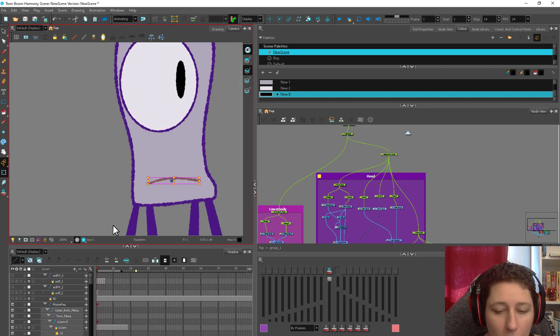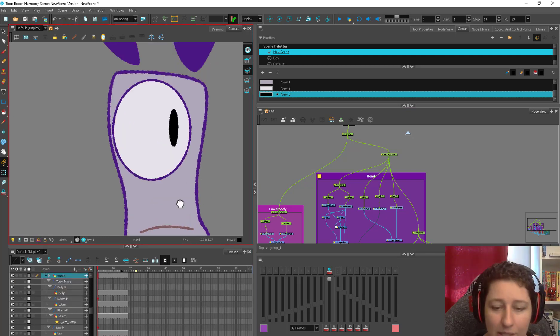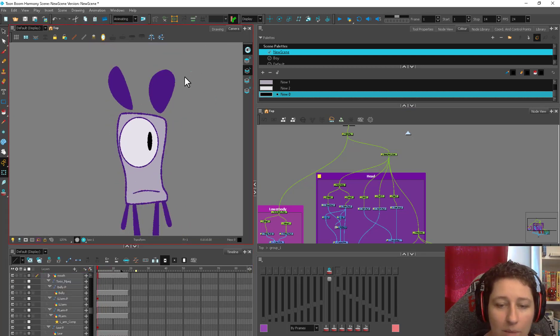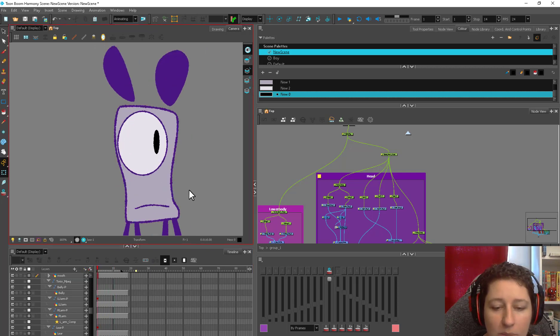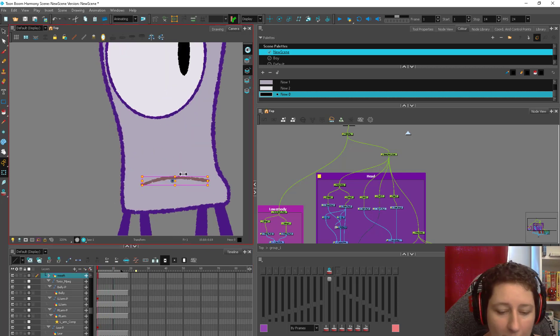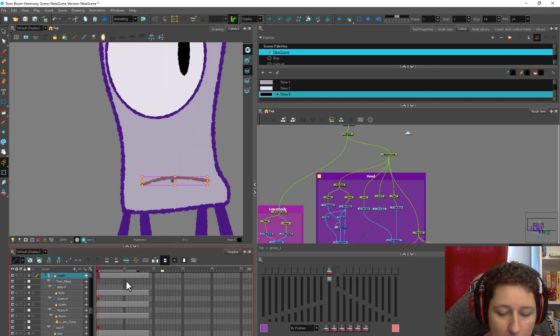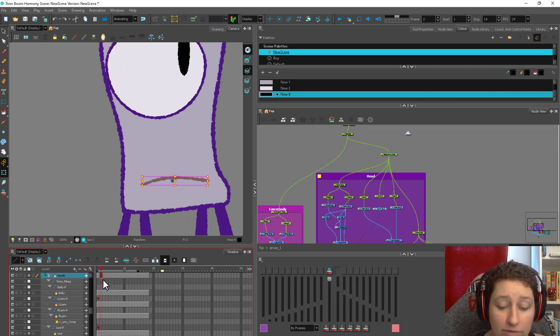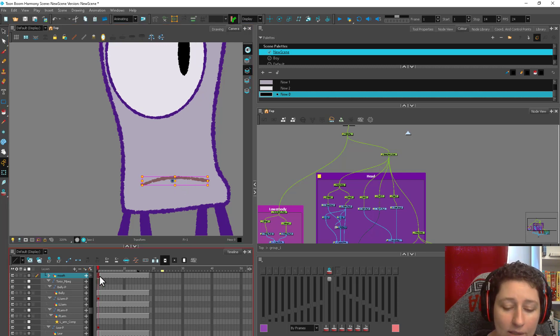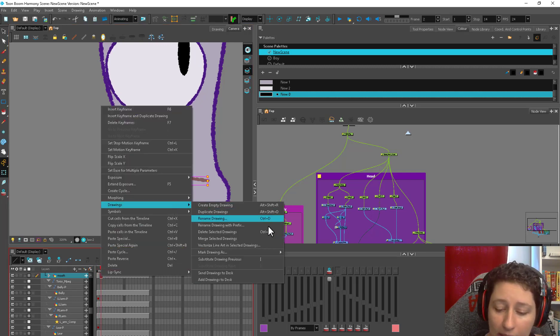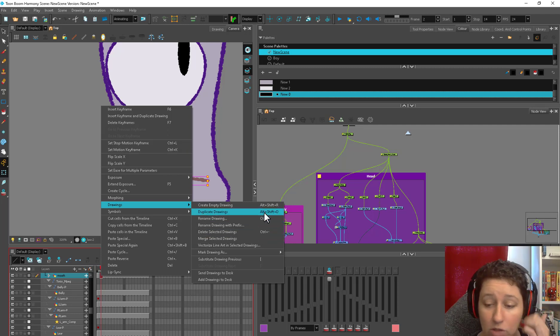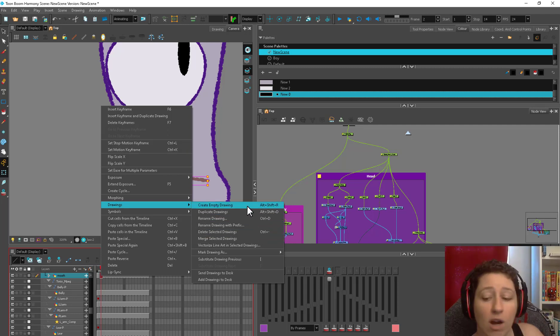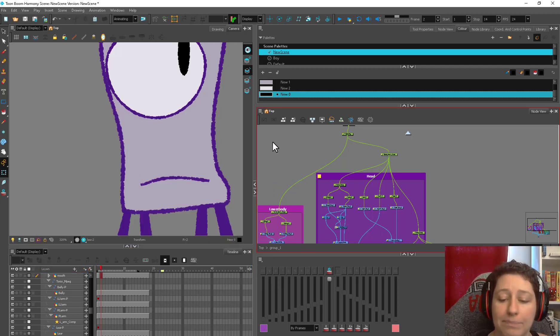Also, you can add your drawing substitutions. So I've already got my eye blinks in there. I've got a couple ears, but adding drawing substitutions is very simple. We're going to add a mouth. For example, we're going to come down here to our mouth layer. Alt shift D is going to duplicate the drawing. So I want to keep this line. So you can also right click drawing and it's going to give you the same option. So you can duplicate, alt shift D, or you can create an empty drawing, alt shift R, if you don't want that line. I'm going to keep it.